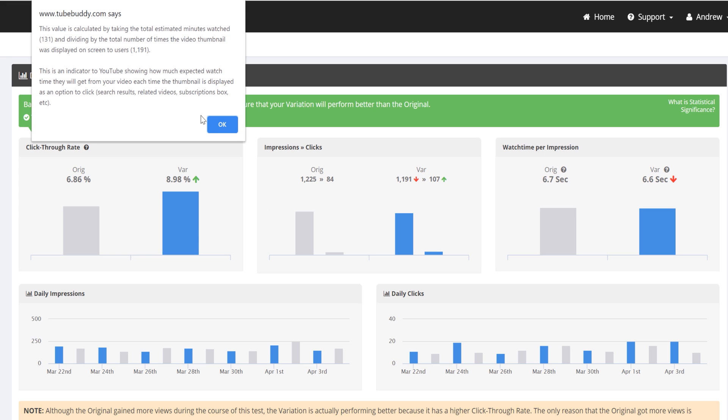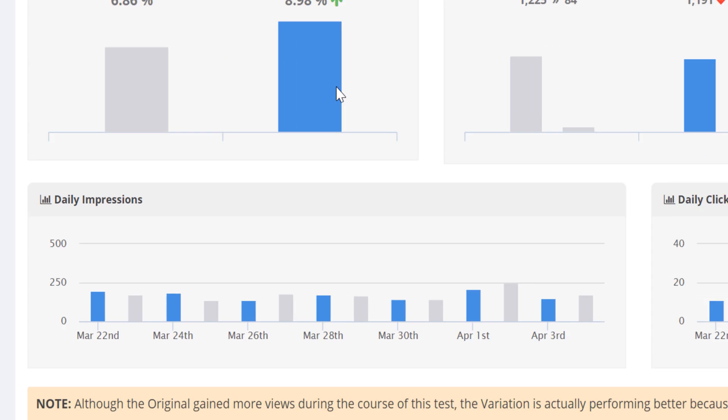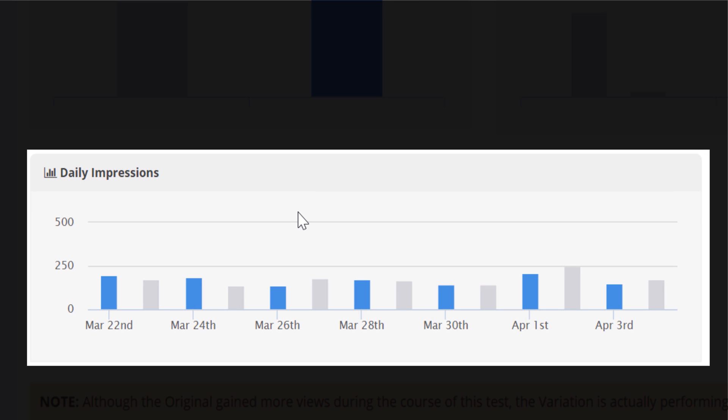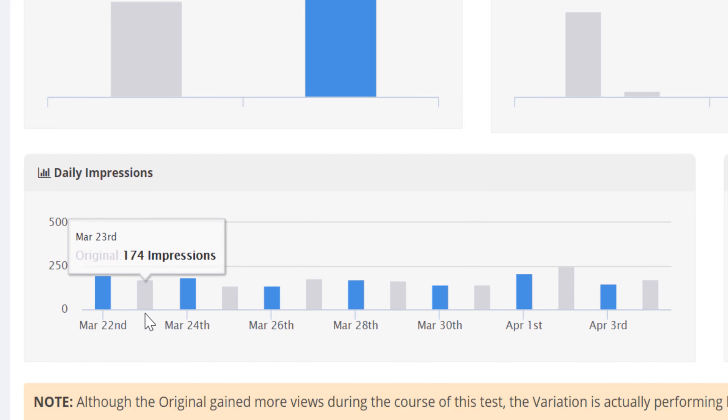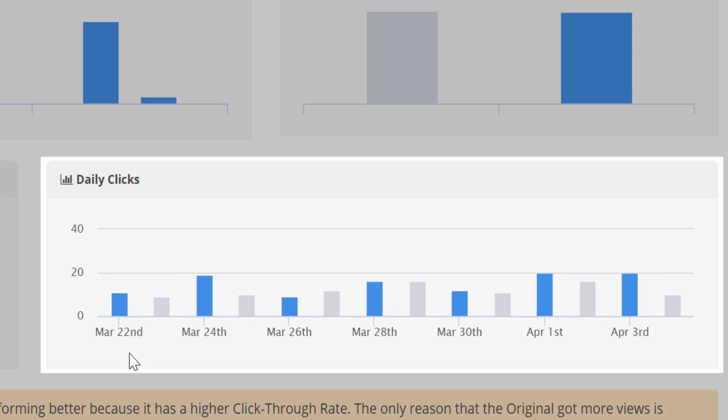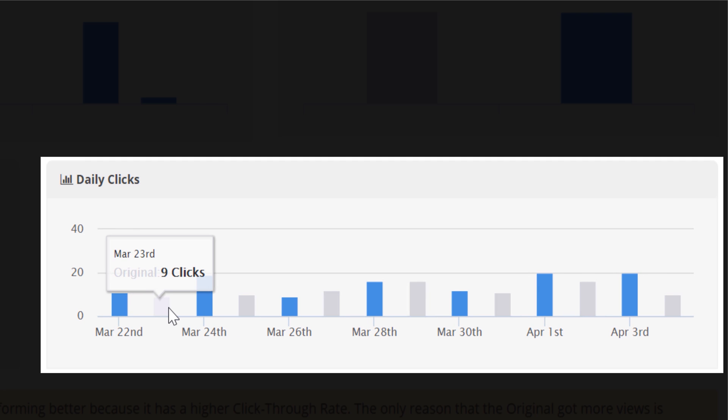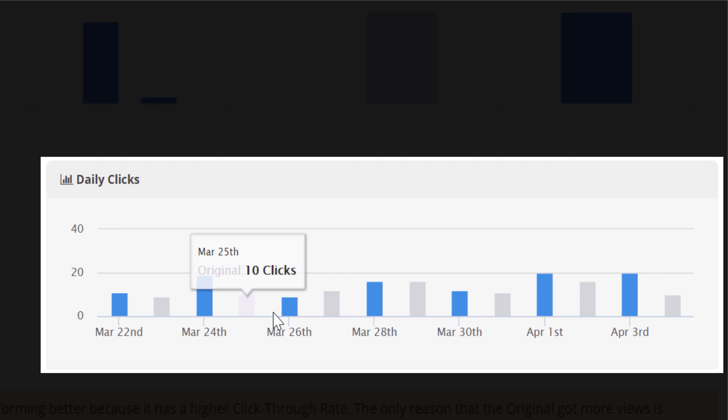Daily impressions shows you how many times your thumbnail was shown each day, and similarly, daily clicks shows how many times your thumbnail was clicked through to watch your video each day.